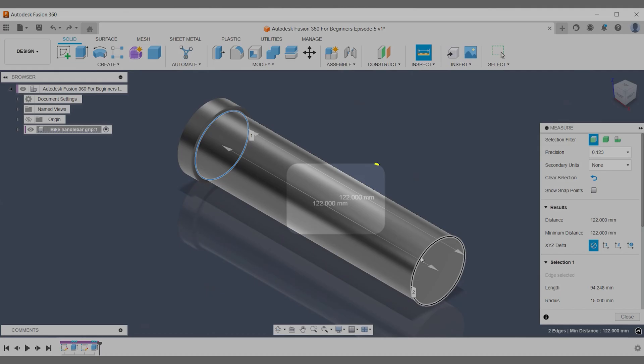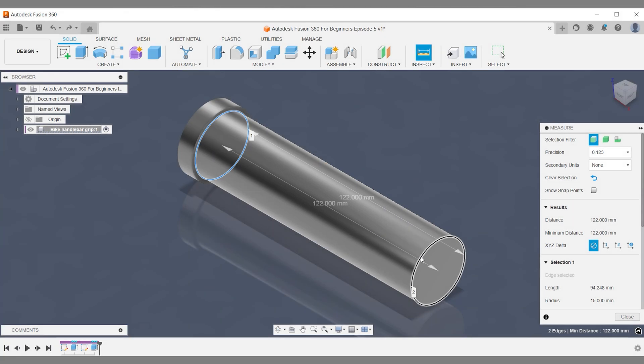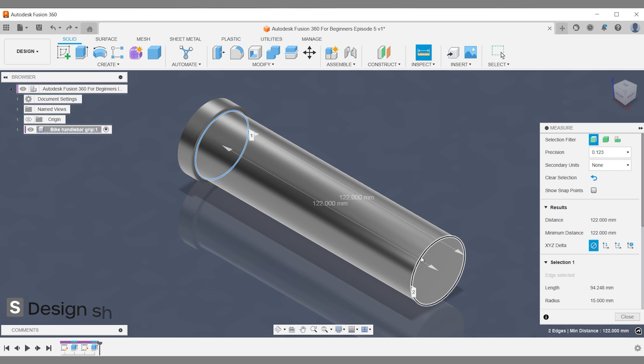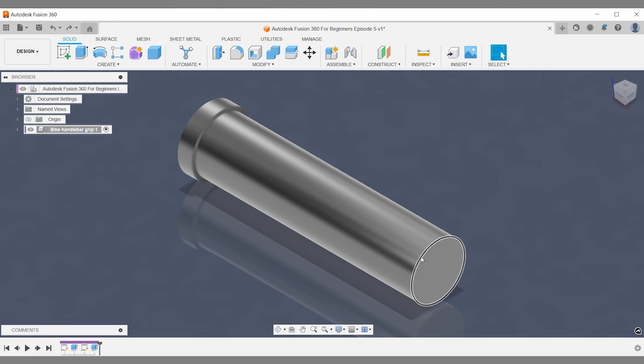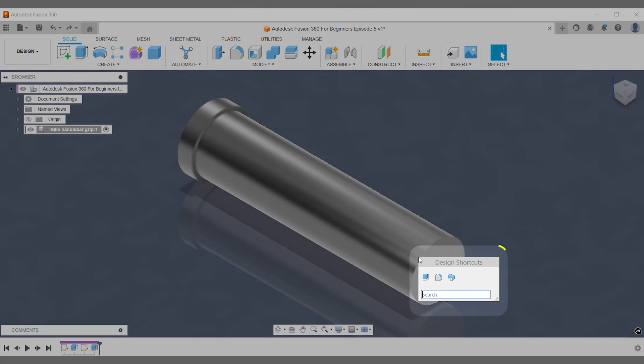This is the distance we're looking for in our move and copy operation. Press keyboard shortcut S and activate Fusion 360 design shortcuts. Search for move and confirm with enter.